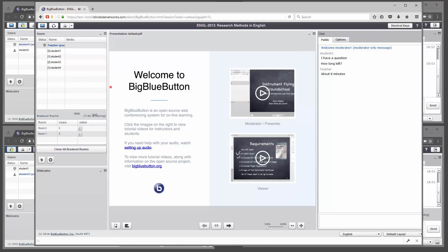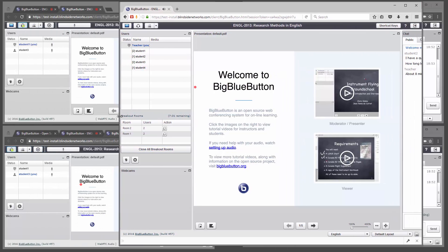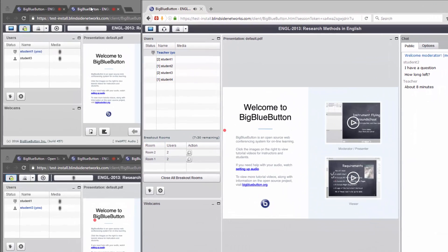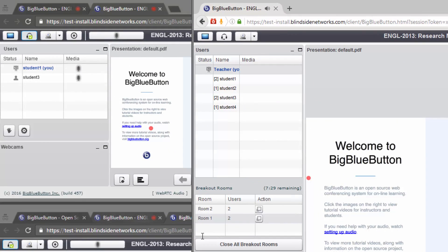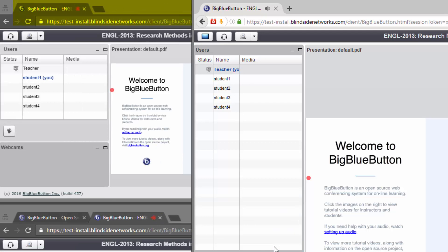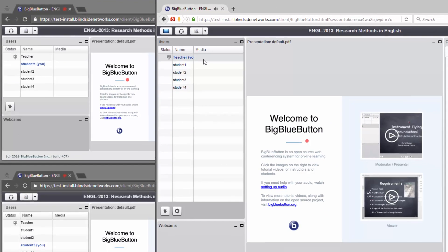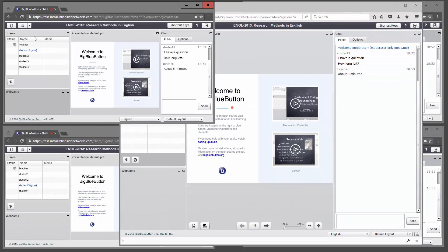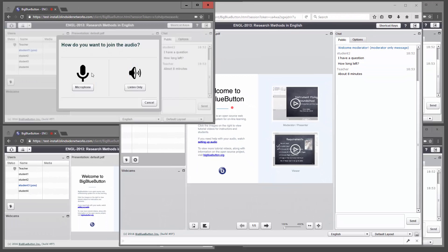At the last, you can actually close all the breakout rooms as well. If you don't want to let them expire, you can close them anytime. So when you close, all the tabs close, and the students are brought back to the main room.